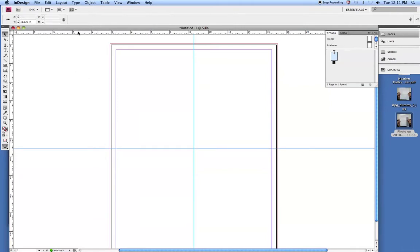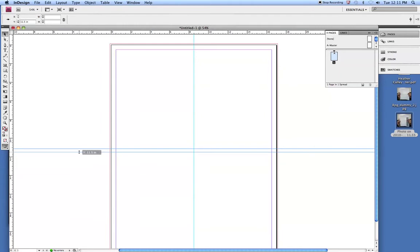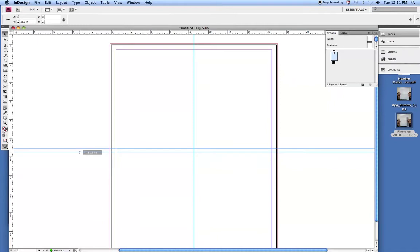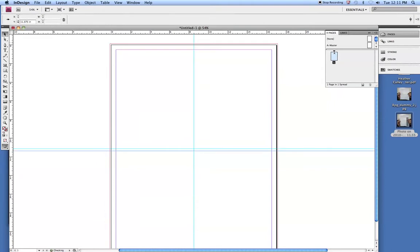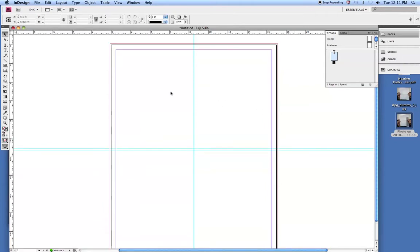And this one we'll put at 11.5, but we're going to account for that bleed, which accounts for the 1/8 of an inch, which in turn makes that 11.375. Now I'm going to purposely make that at 11.5 and then come back. You can come back and select it. I just want to demonstrate that you can type in the exact increment and it will snap to it. So now we've got that set up.